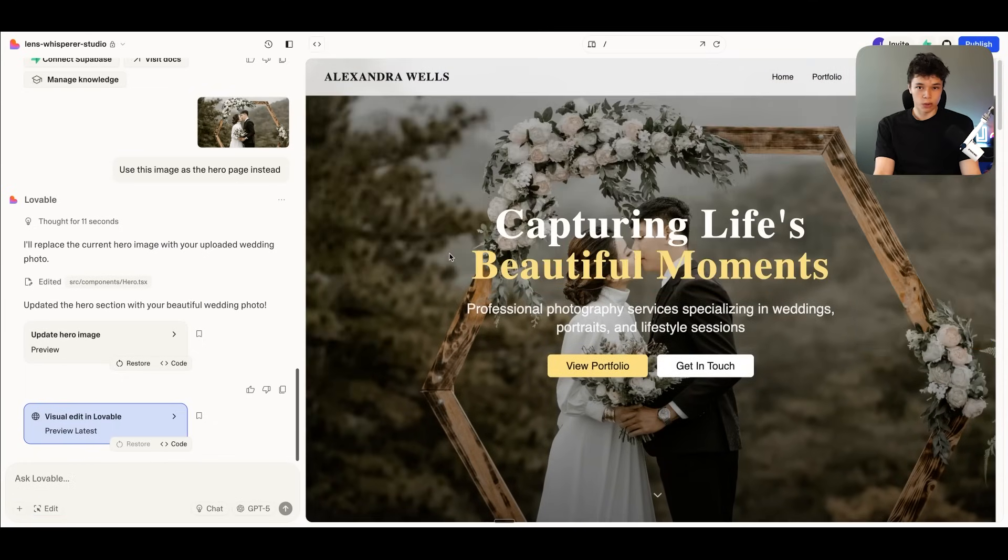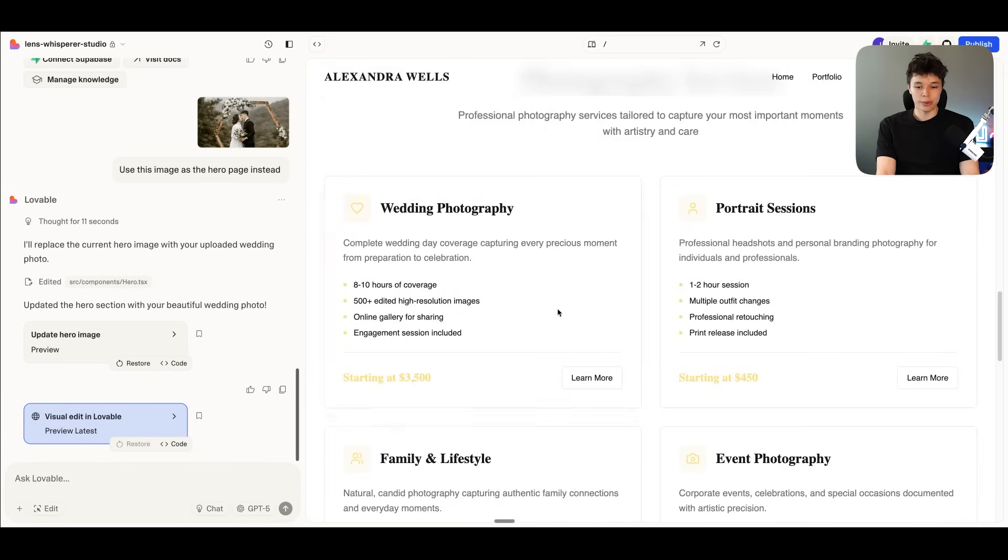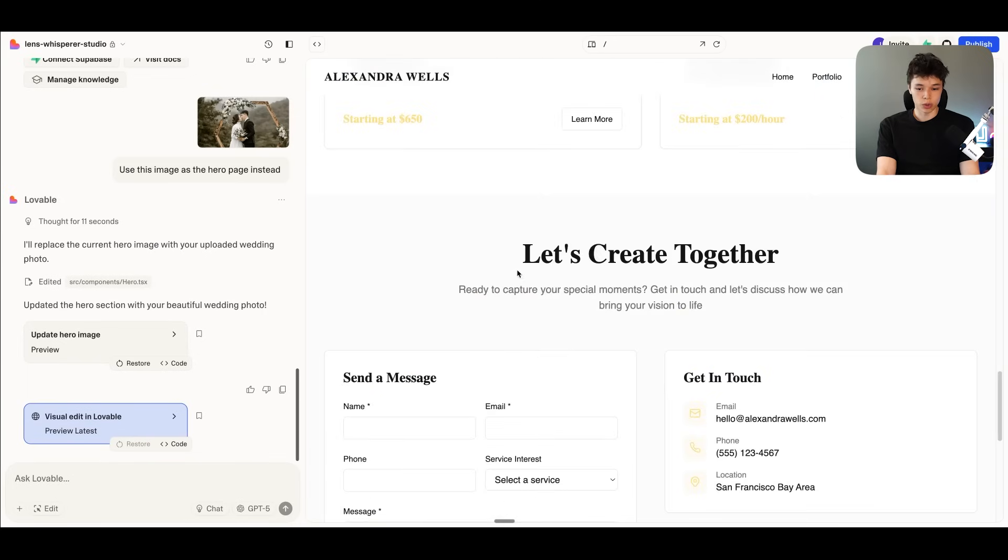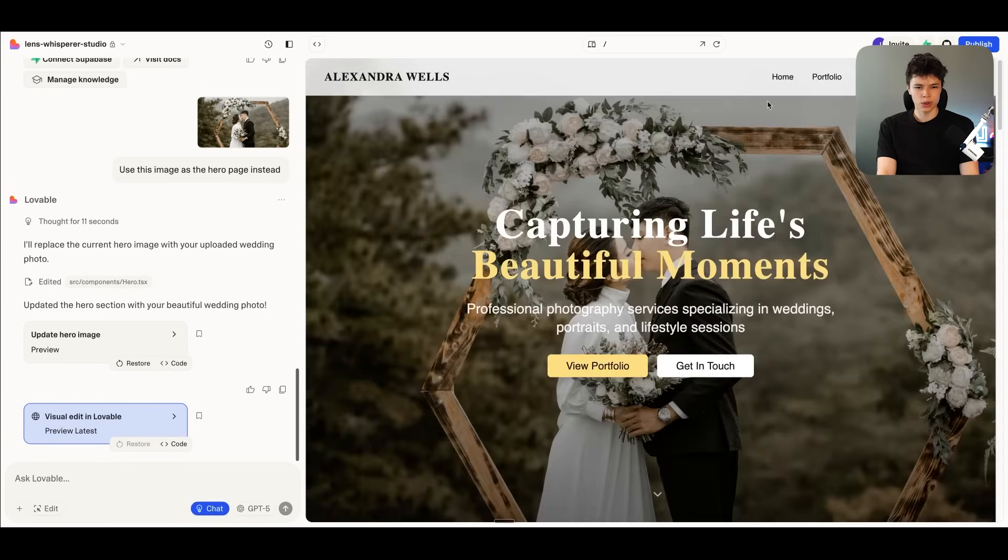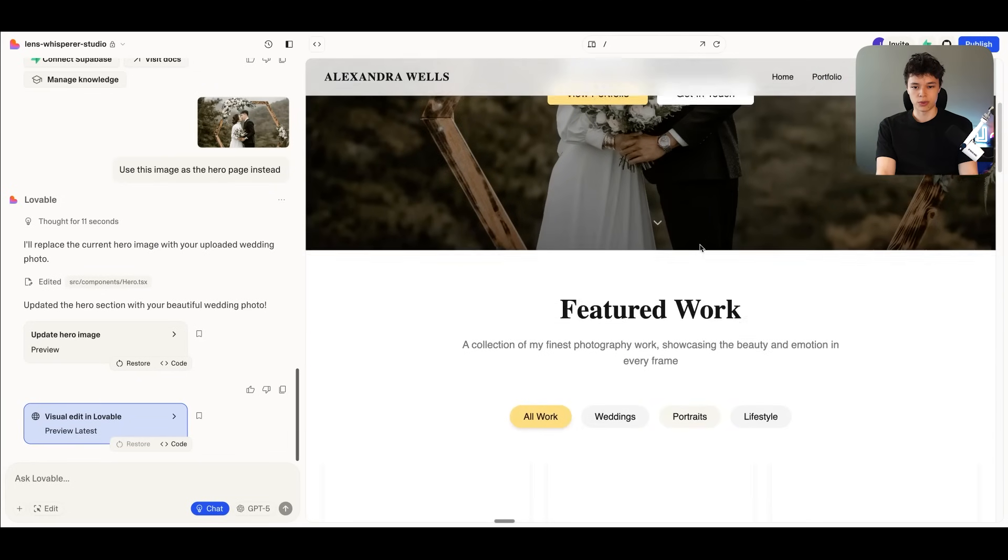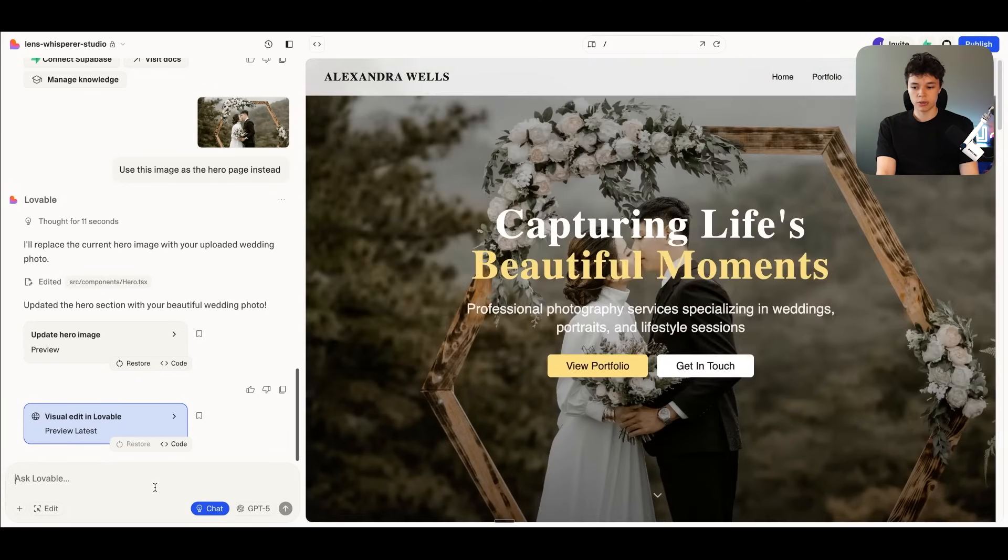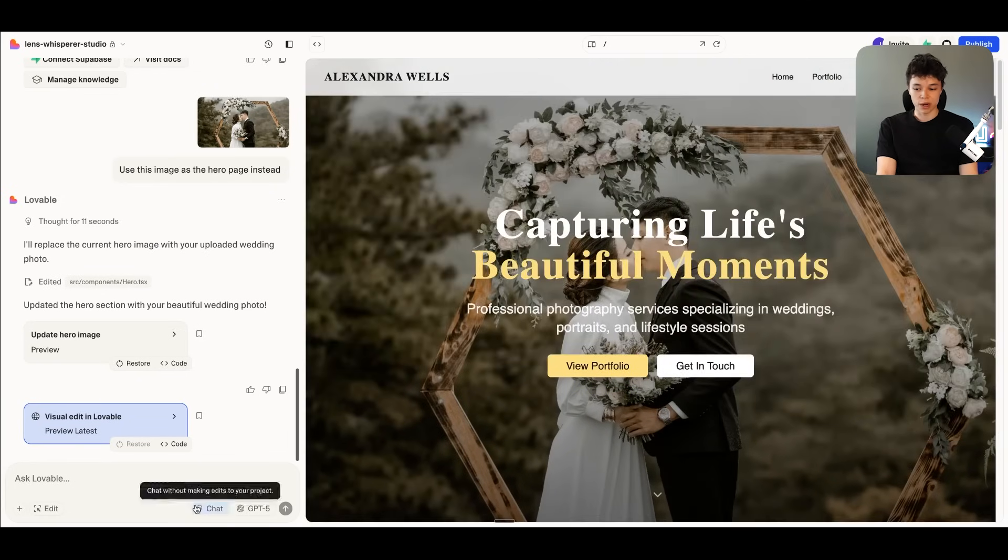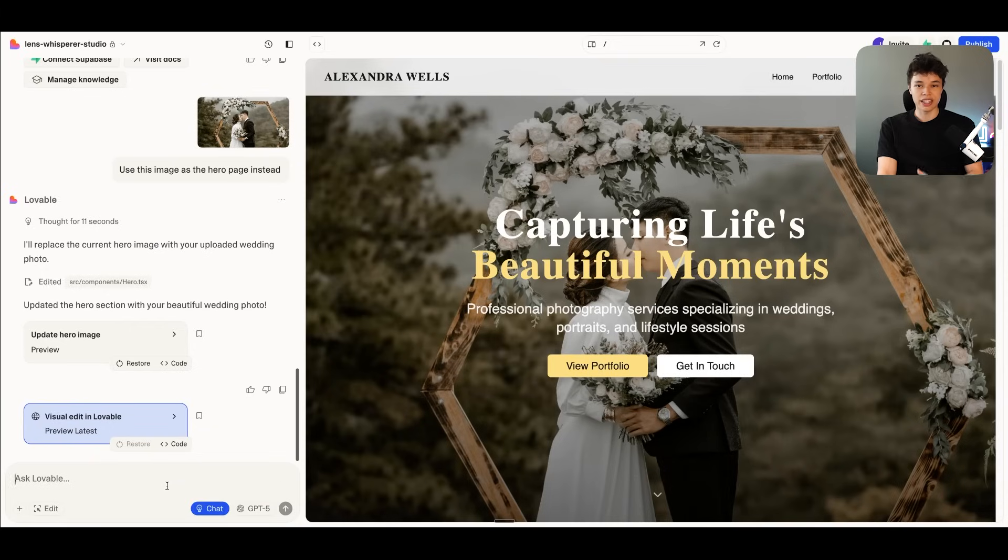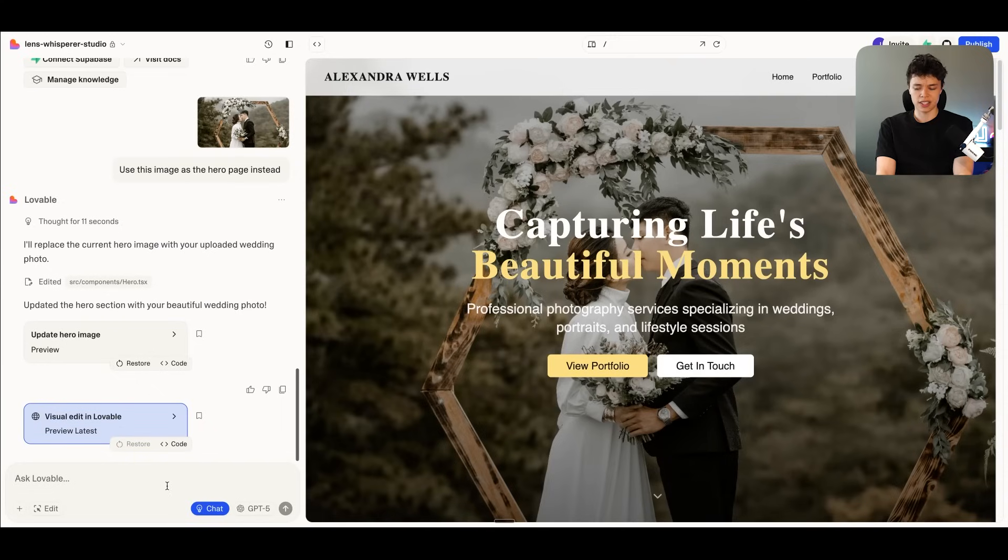But I can also use Lovable to continue iterating on the website. So I can add more stuff just by chatting. But I actually don't know what more things to add. Maybe another page would be good. So I'm just going to press on chat right here. And by pressing on the chat button, you get taken into chat only mode. And then you can kind of just discuss with Lovable without having Lovable write any code. So then I'm just going to ask, what are some pages I can add to this website?